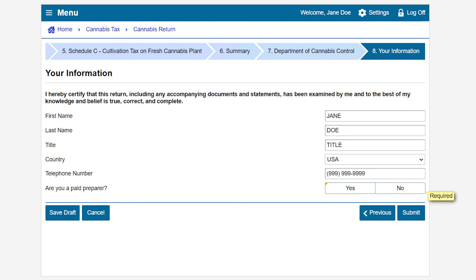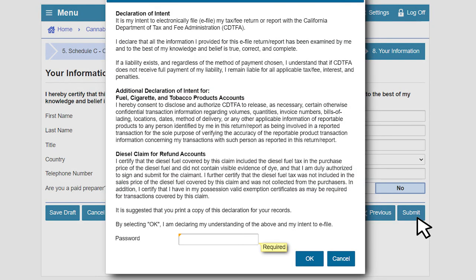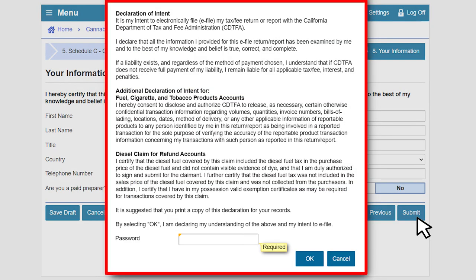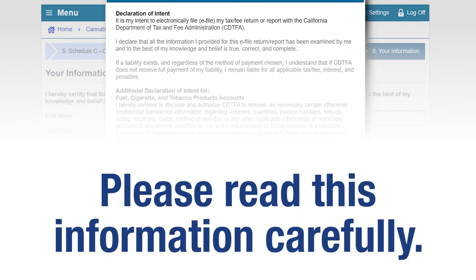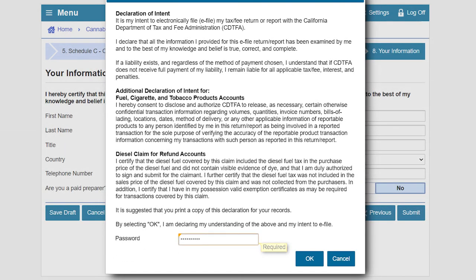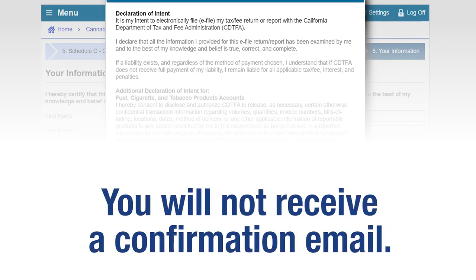On the Your Information page, review the pre-filled information and make changes if necessary. In this example, we are not a paid preparer and will select No. When all required fields are completed, click Submit. A window will appear to confirm your intent to file electronically and that your return is true, correct, and complete. Please read this information carefully. Enter your password and click OK to submit. This will serve as your authorization and confirmation. You will not receive a confirmation email.